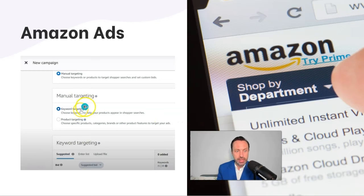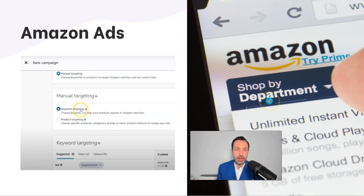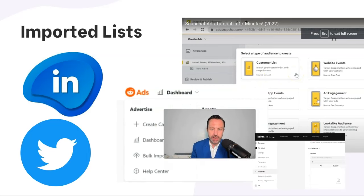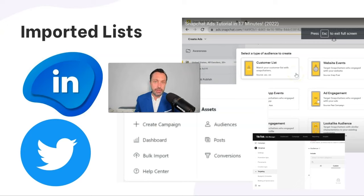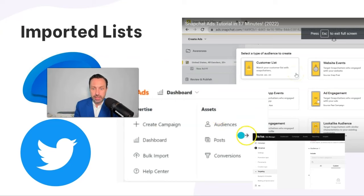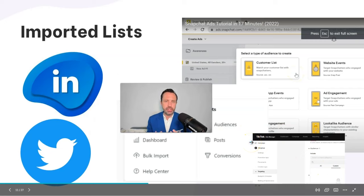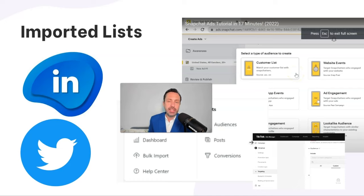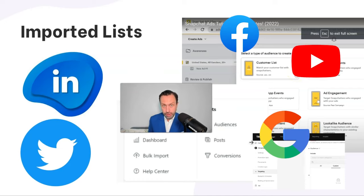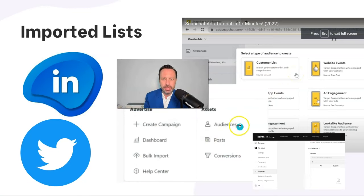I've used Amazon Ads to promote my Kindle books, and it's a huge opportunity especially if you're selling a product people can buy quickly without an extensive lead nurturing process. Most platforms now have the ability to use an imported list. So if you have a list of people you think are in market — based on intent data or behavior they've had with your company — you can import that into LinkedIn, Twitter, Reddit Ads, Snapchat Ads, and TikTok. However, keep in mind that Facebook, Google, and YouTube will have the broadest reach and highest match rates, whereas smaller platforms might be too limited to operate within effectively.